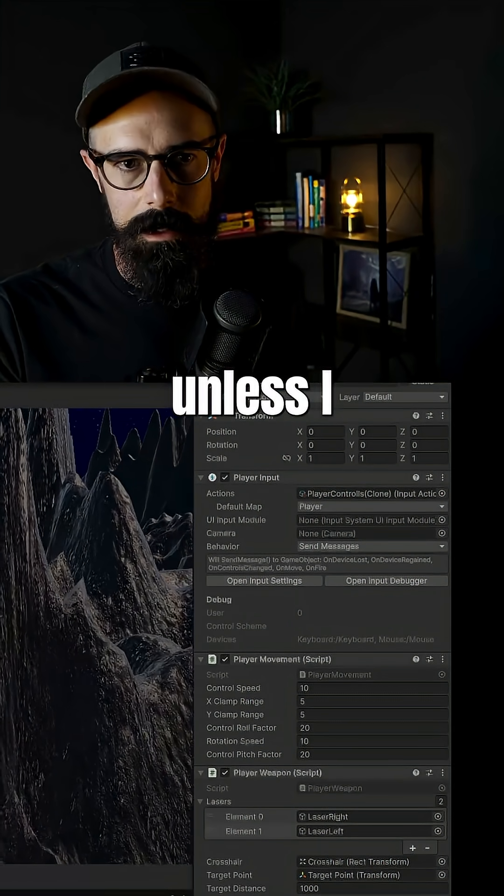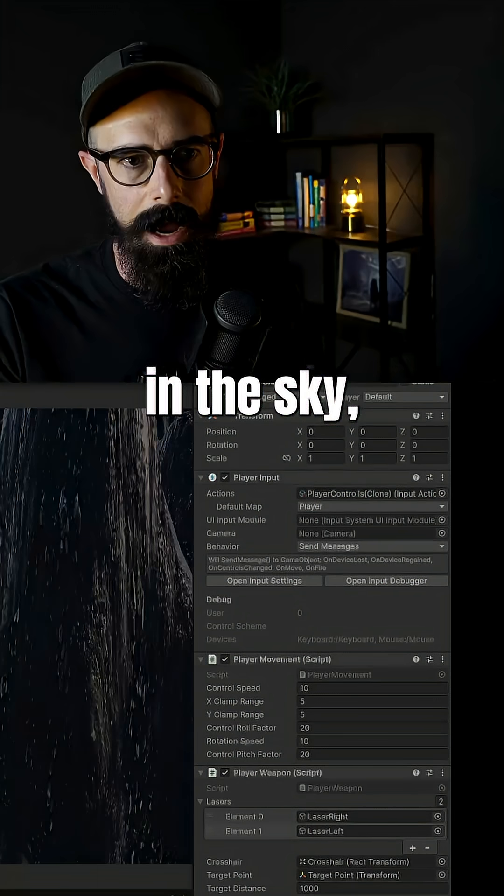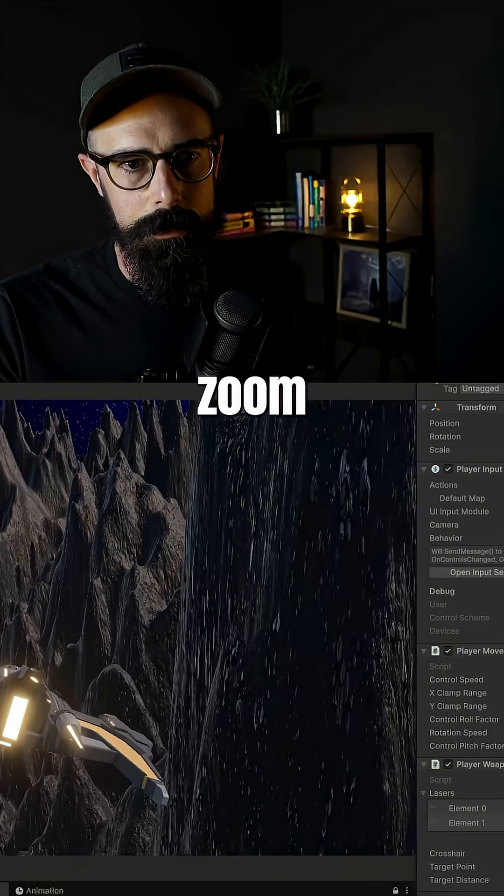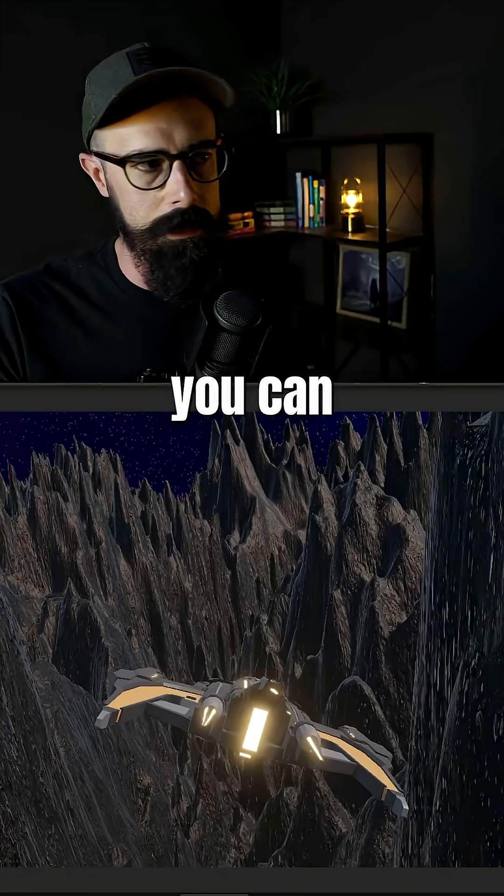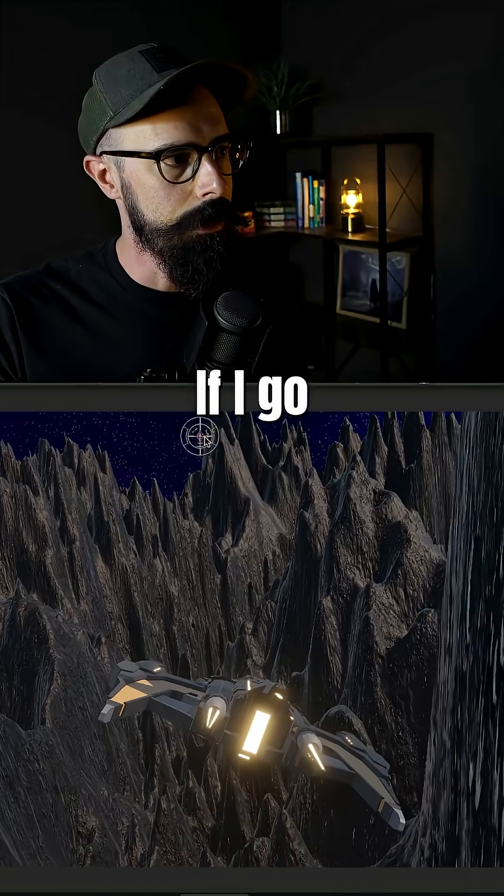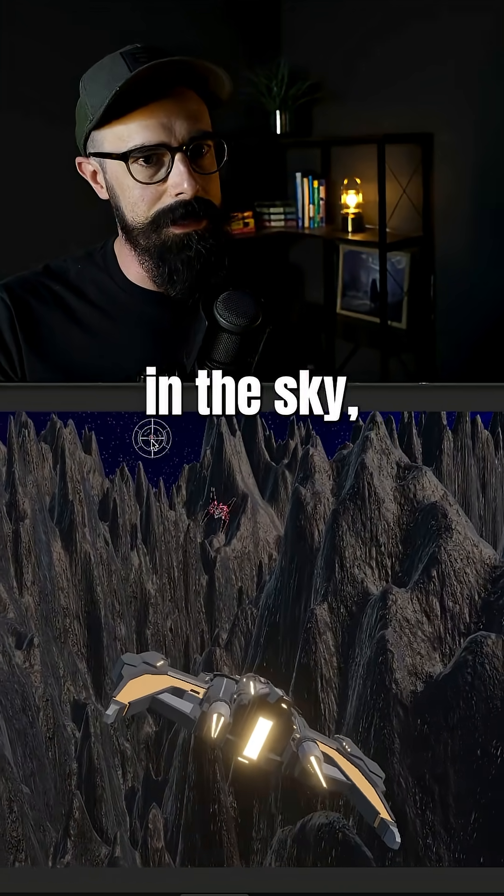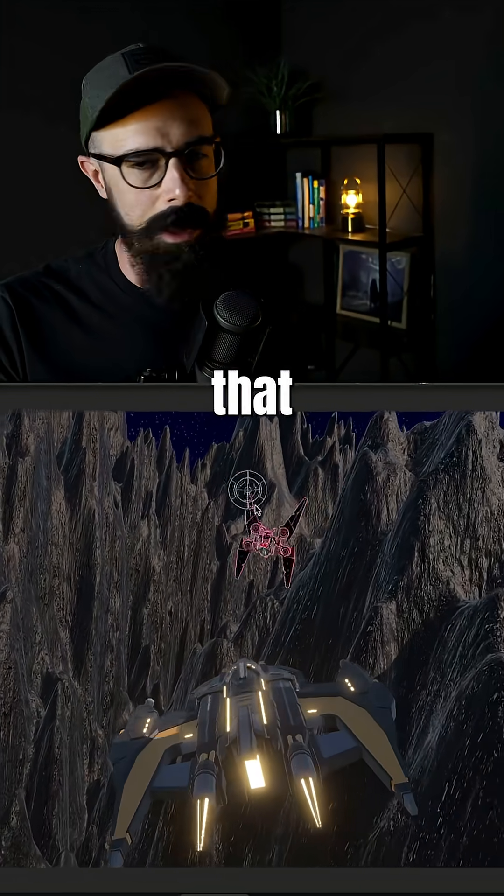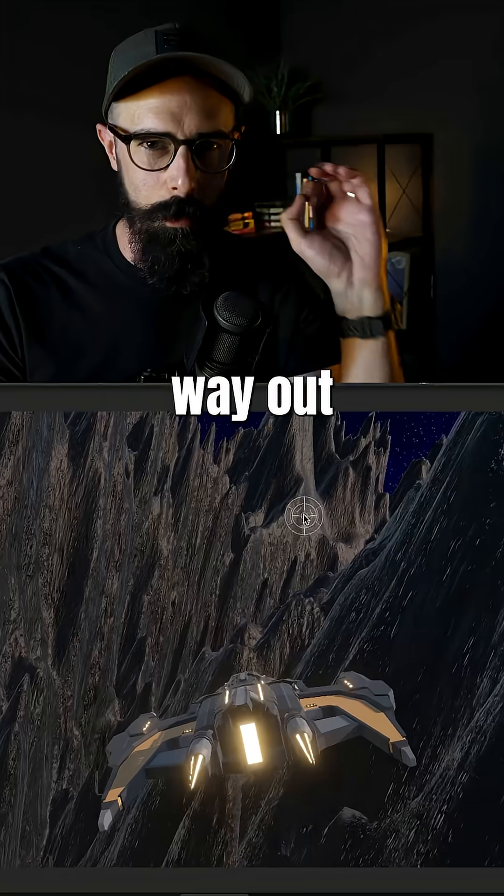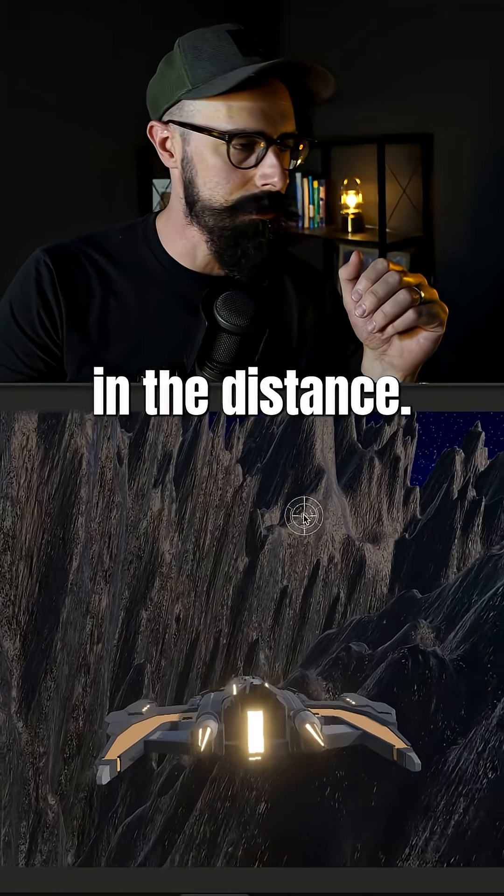And then if I hit play here, that ball should be way further out. You won't even see it unless I go way up in the sky. Let me zoom this over so you can see it here. If I go way up in the sky, you might be able to see that ball, but it's way out in the distance.